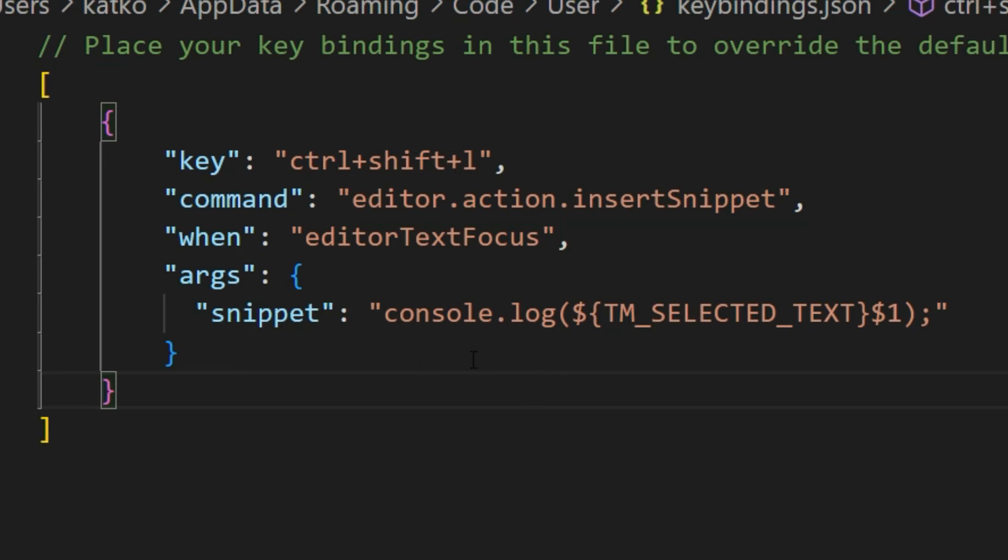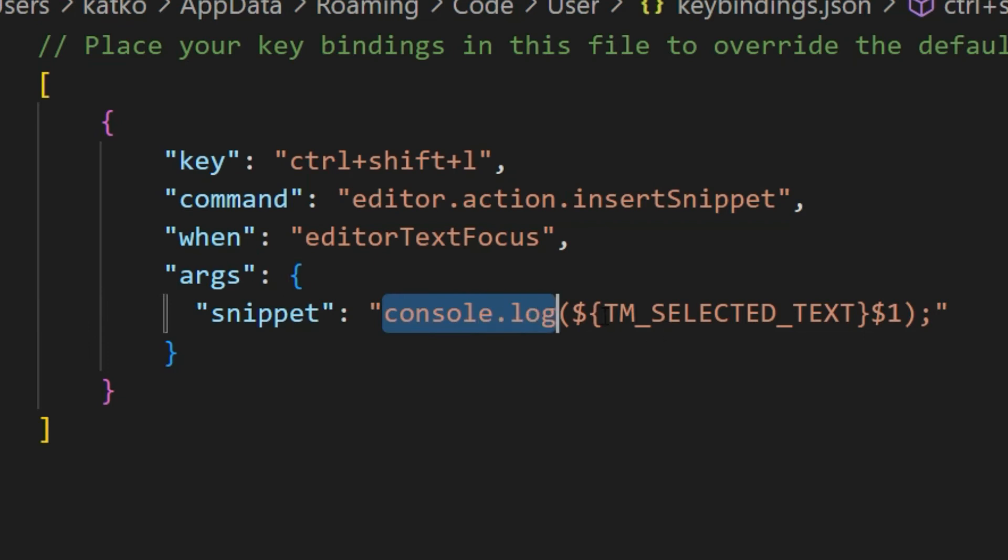The main line that actually performs placing your console.log on the screen is this line. It's going to place this here and it's going to grab the text from the screen and put it inside parentheses. This $1 shows where your cursor is going to be, so it's going to be inside those parentheses after you put this console.log on the screen.